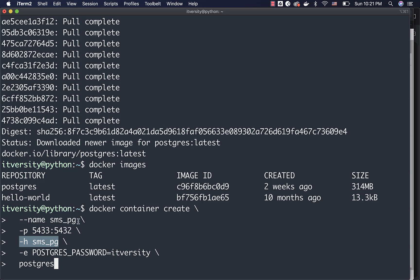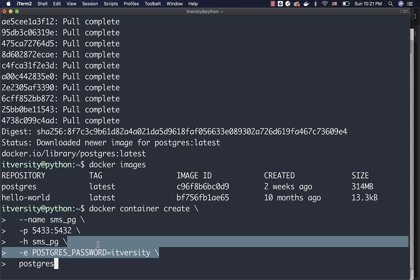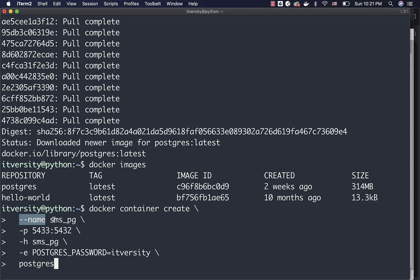Then you can give the hostname to the container using the -h flag. The container name will be sms_pg and this is what you will see as part of the container. On the host, whenever you try to manage the container, this is the name which will be displayed. If you remove this, it will use a system-generated hostname for the container. To create a Postgres container, we have to specify the Postgres password for the superuser using the -e flag to pass the environment variable POSTGRES_PASSWORD. In this case, I am using 'itversity' — in your case, try to use a complex password. Then you specify the image name at the end. These are the arguments used when creating the container: --name for the container name, -p to publish the port, -h to set the hostname, and -e to pass environment variables.